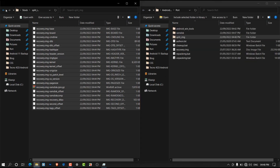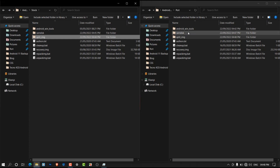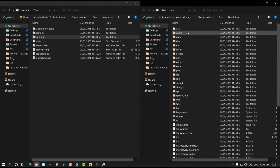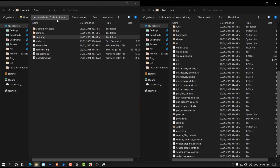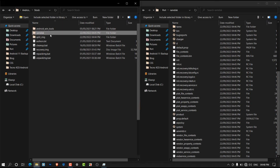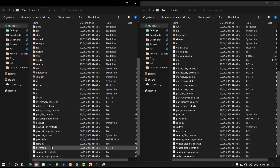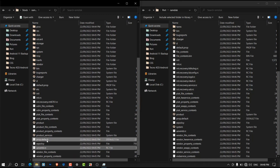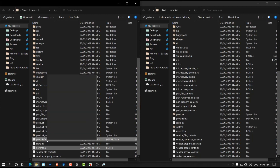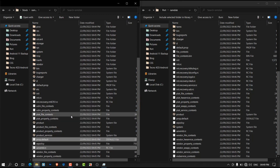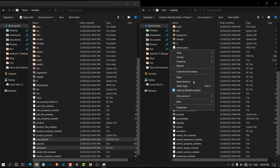Now it's time to open the ramdisk folders. Open the port ramdisk folder and then open the stock ramdisk folder. In the stock ramdisk folder, scroll down and look for two files: the ueventd.rc file and the prop.default file. Copy both files and replace the ones in the port folder with them.